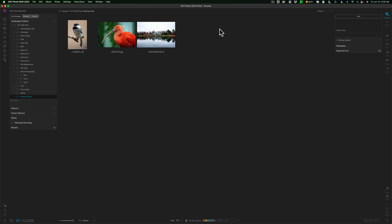Now, the main new thing in this version of On1 Photo Raw 2022 is that they've integrated On1's Resize AI 2022 into it. Those of you familiar with On1's products know that a month or two ago, they've updated Resize AI to Resize AI 2022. Now, that's integrated here.